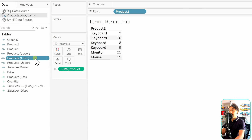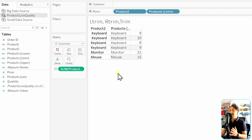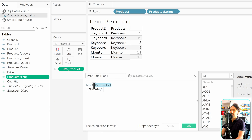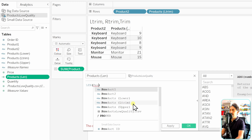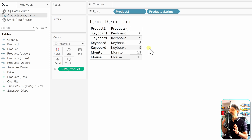Tableau creates a new dimension since the output is a string. Adding it to the view, the spaces from the left side are removed. We recalculate the length using the new field — checking results, we see some values are now fixed: the first is now 8, but the second still has a trailing space, meaning there are spaces on the right side as well.